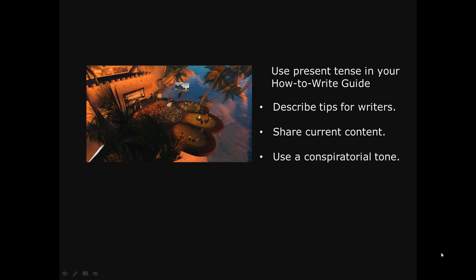Use present tense when you're writing your how-to-write guide. Here's one reason why you might want to do that. You're really trying to collaborate with your reader, your audience, because they are fellow writers. You're describing tips for them to strengthen their work, and you're sharing current content. It helps if you use a conspiratorial tone — you're conspiring and collaborating on how to strengthen the writing practice.